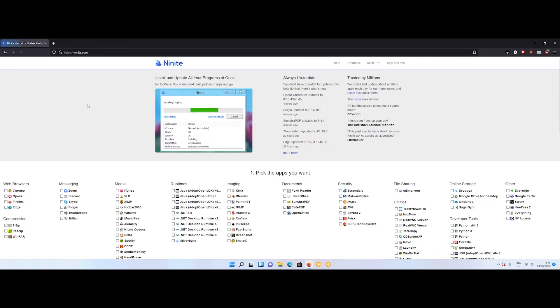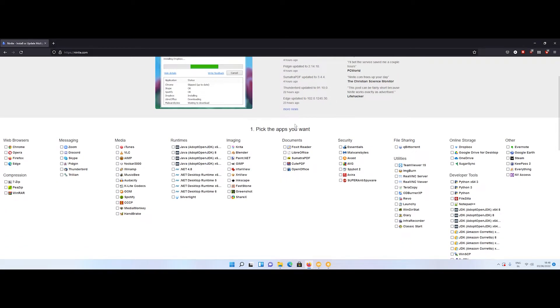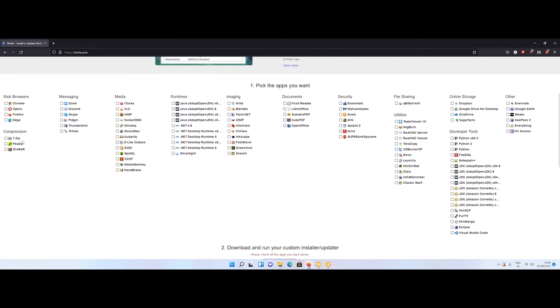Ninite is a free service by which you can download and install multiple softwares with a single click. For that you need to go to Ninite website, link is in the description, and then select the software that you need.